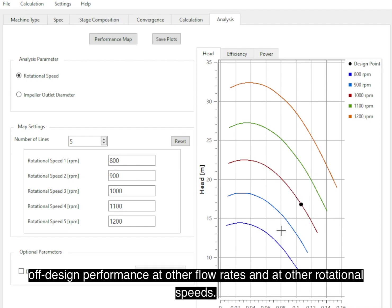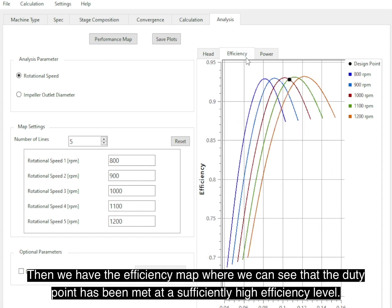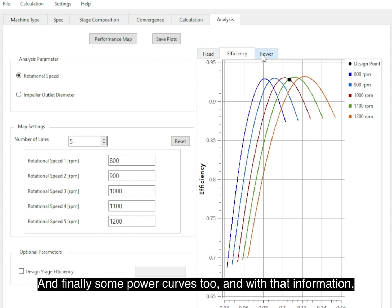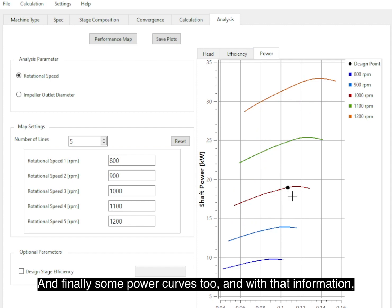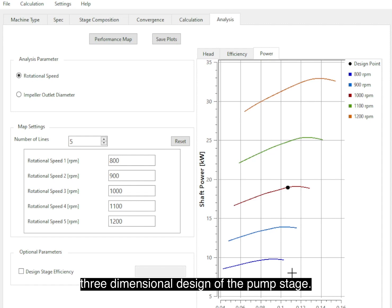And we also have the efficiency map where we can see that the duty point has been met at a sufficiently high efficiency level, and finally some power curves as well. And with that information, we can then proceed to the three-dimensional design of the stage.